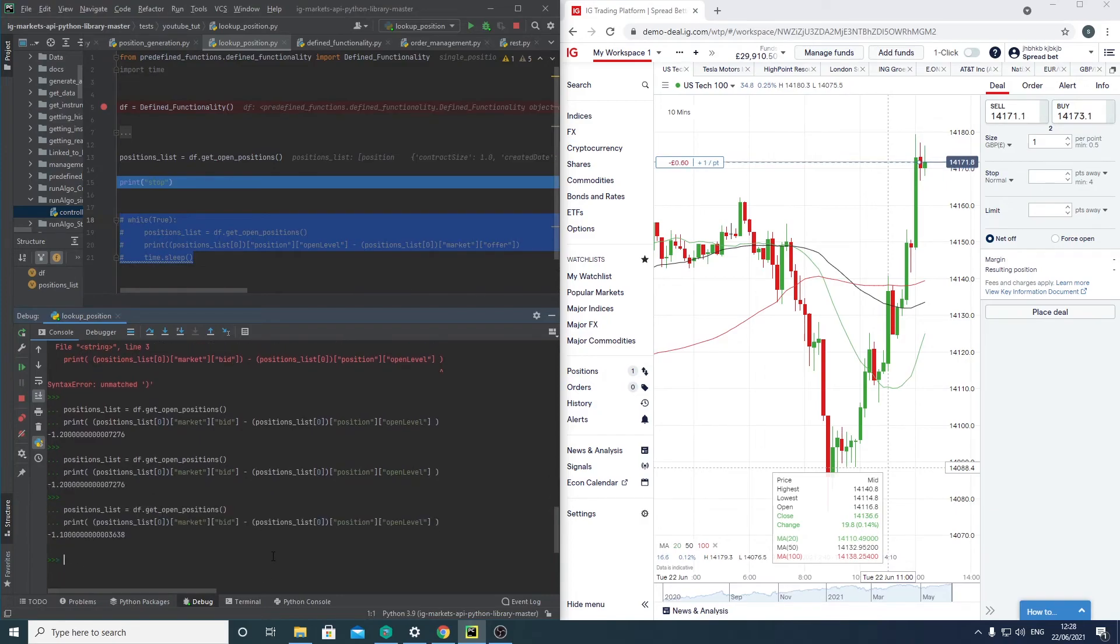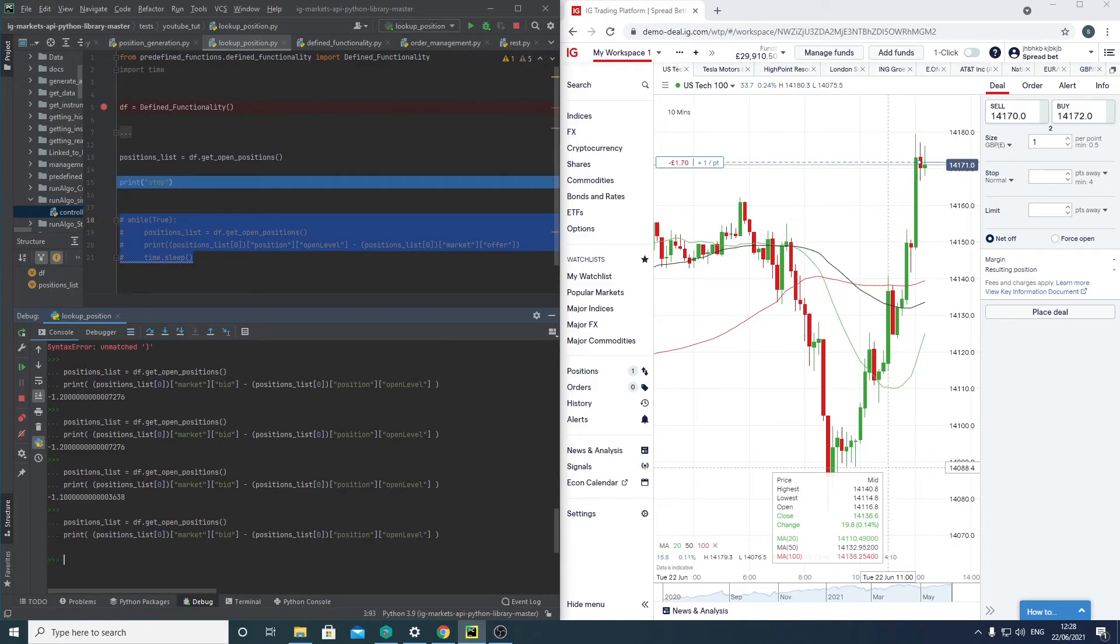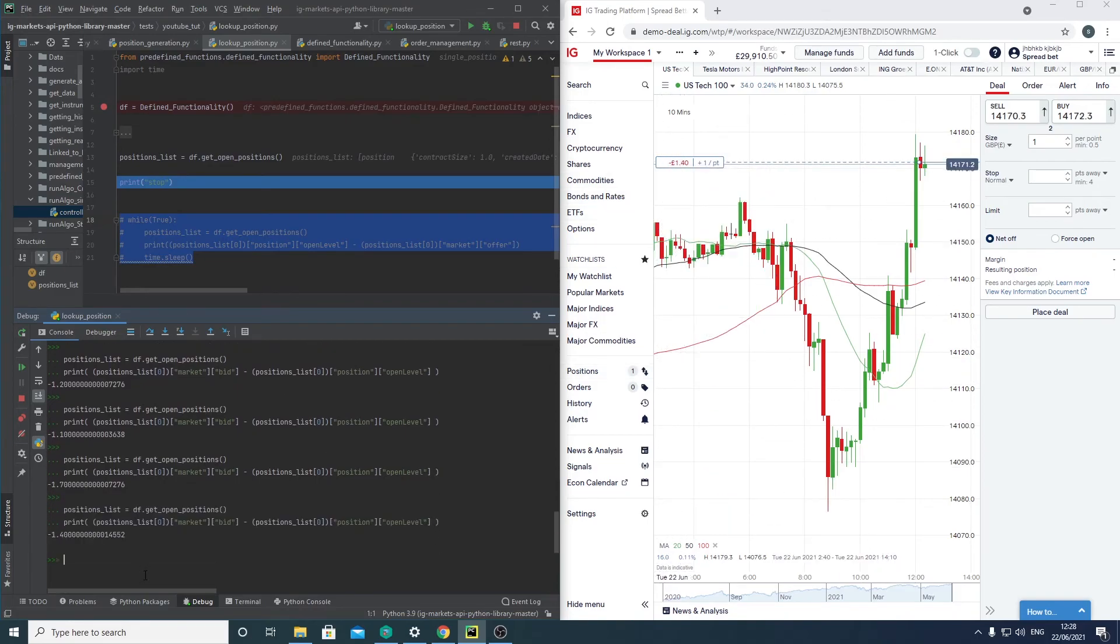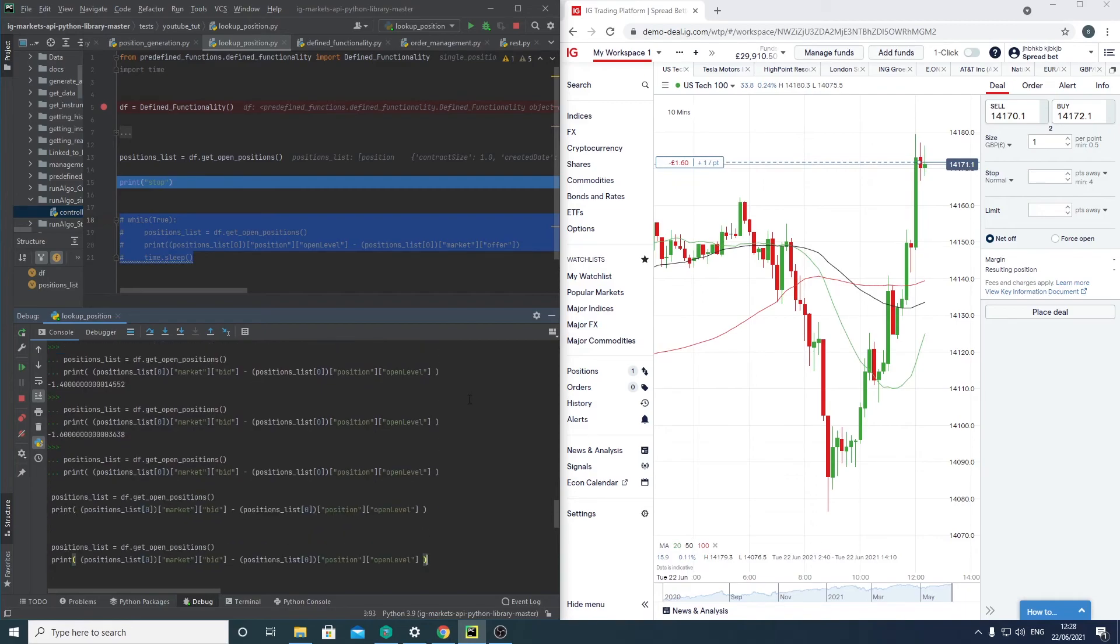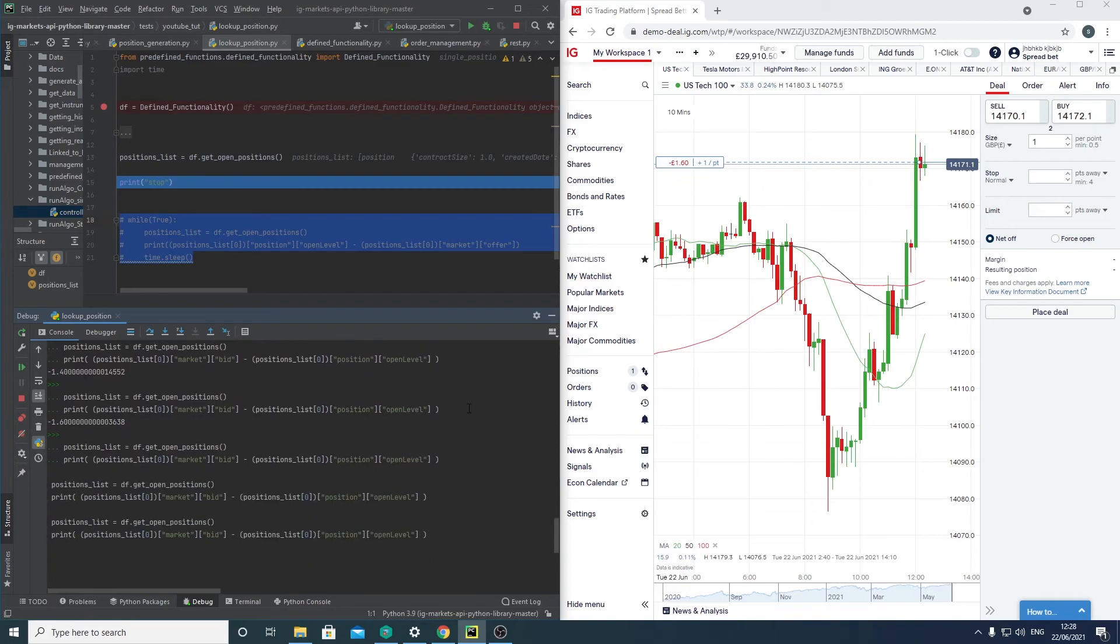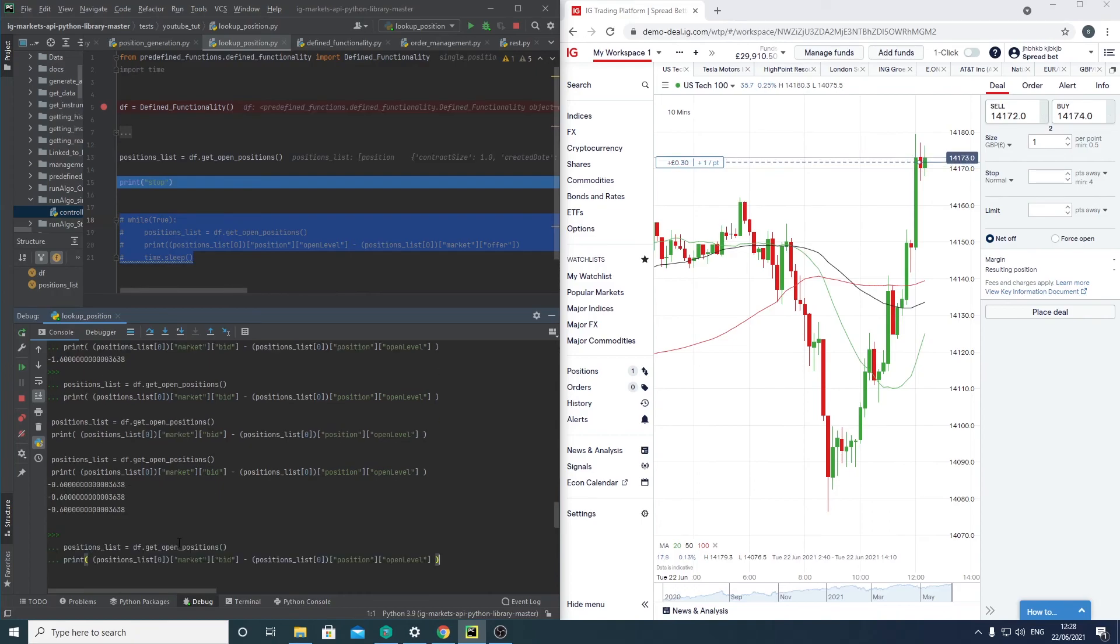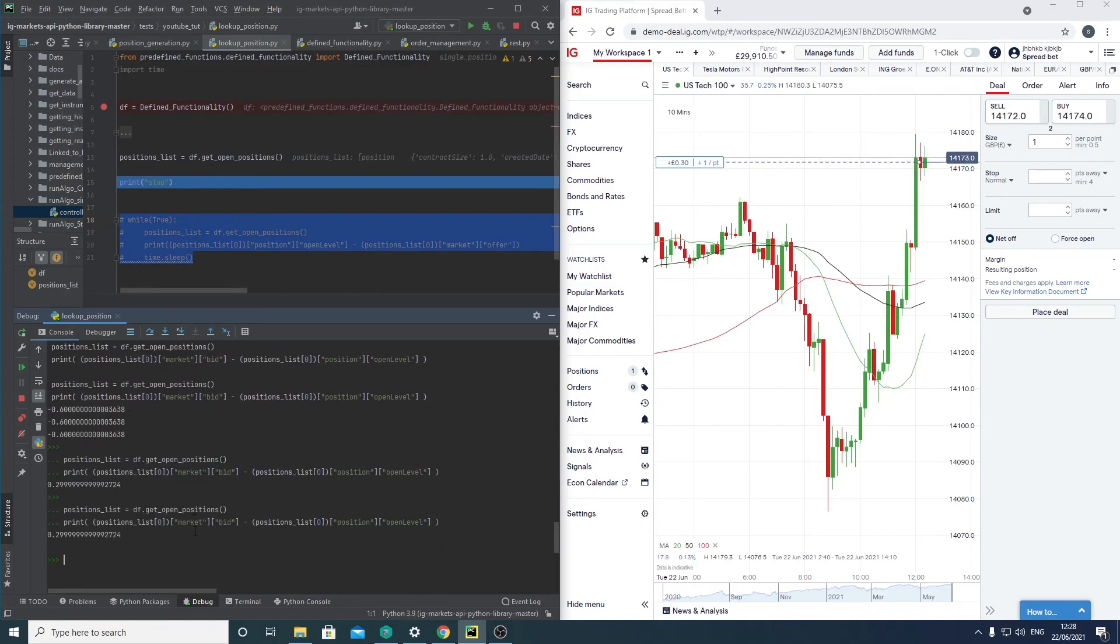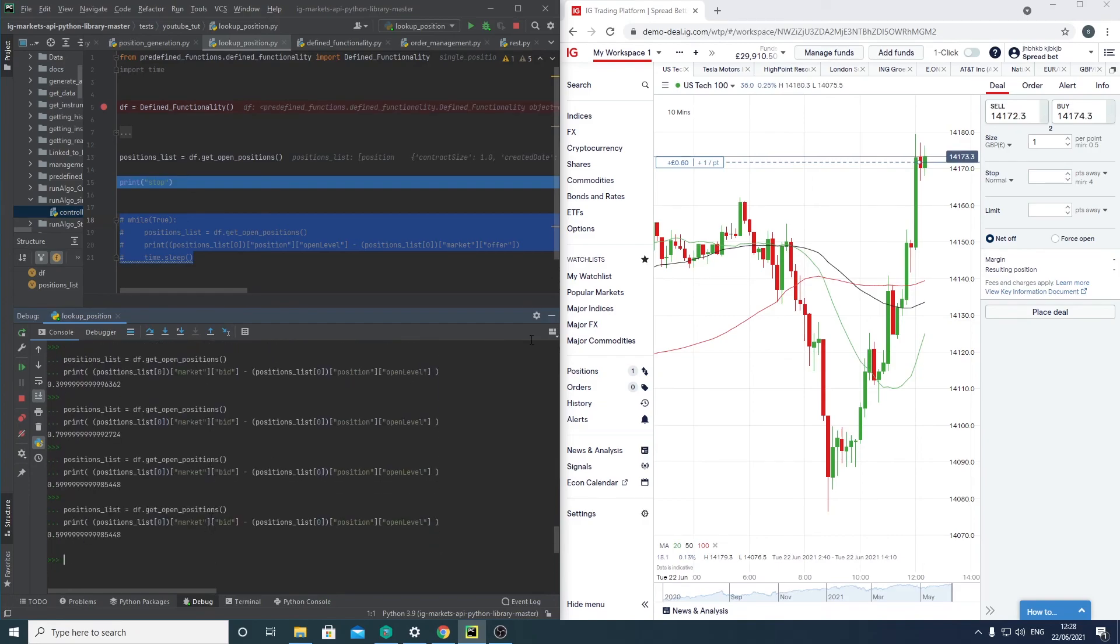So if you're doing a buy, you'll probably have this reverse. If you're doing a sell, you'll use offer and have it the other way around. So you can see here this correlates exactly to what the current price is. You can see it correlates there quite well. So that's the idea. That's how you get position data.